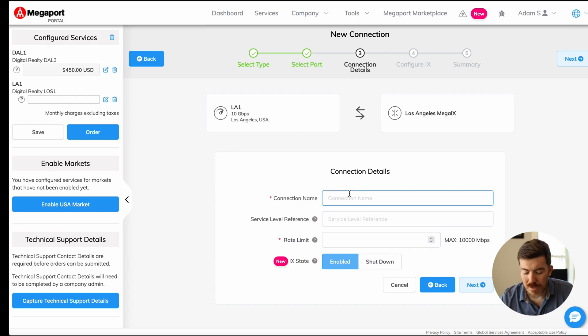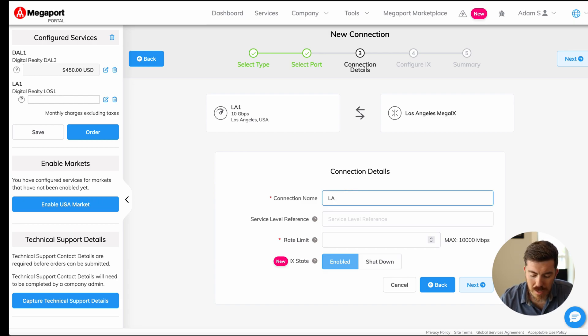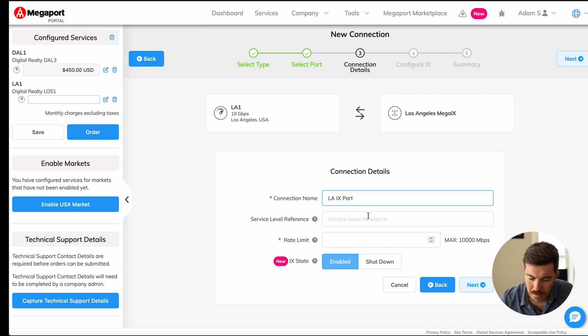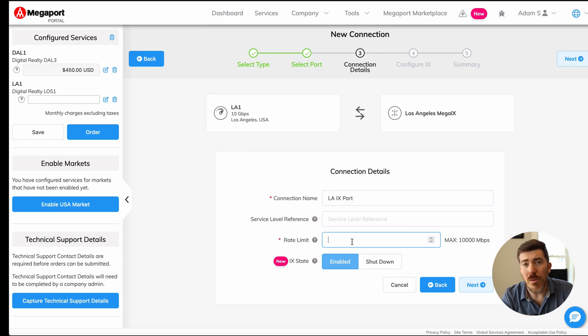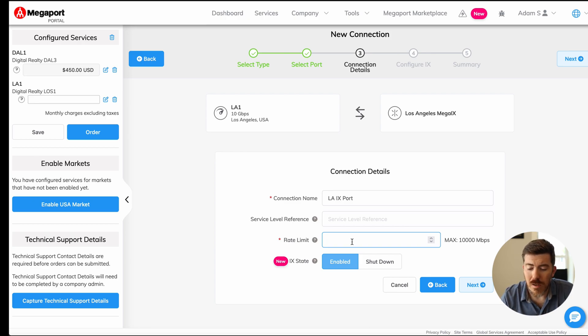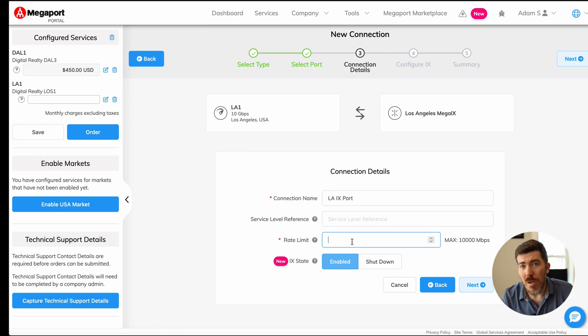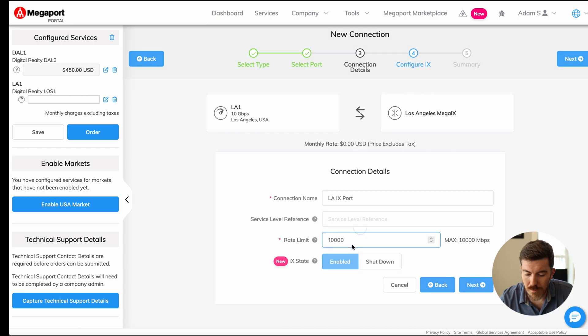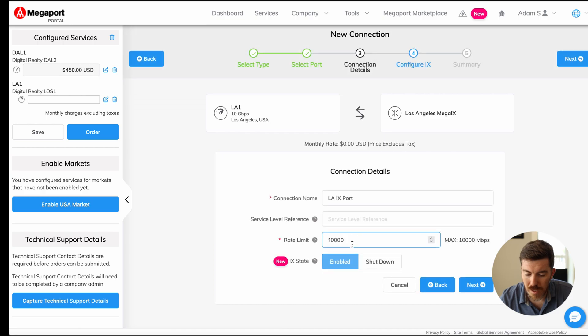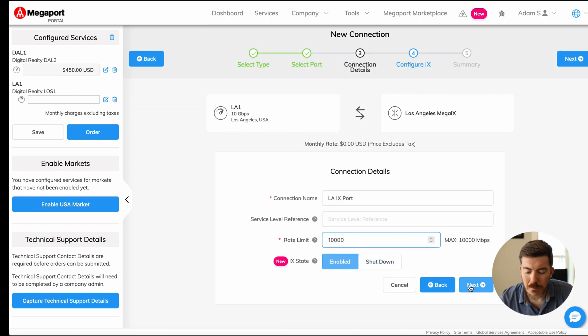We'll use the connection name field to give it a descriptive name. We'll call it LAIX port. Service level reference again, we'll leave that blank. We can actually rate limit how much bandwidth we can take in and out of this port inside the Megaport portal as well. Keep in mind that on your router, you'll want to shape to match this value. In our case, we're going to leave it wide open and do the full 10 gig. The state is already set to enabled. We're going to click next.